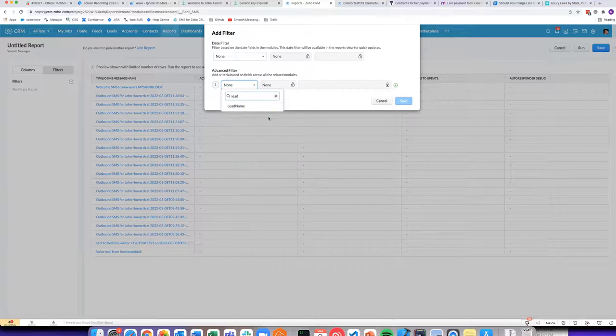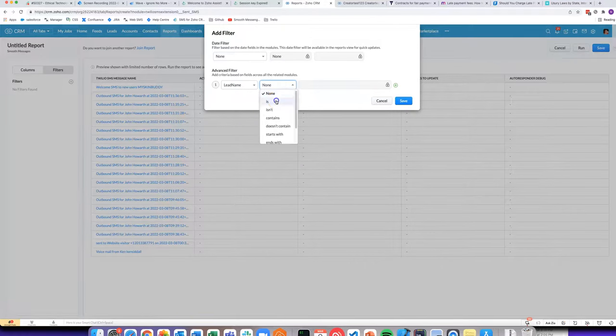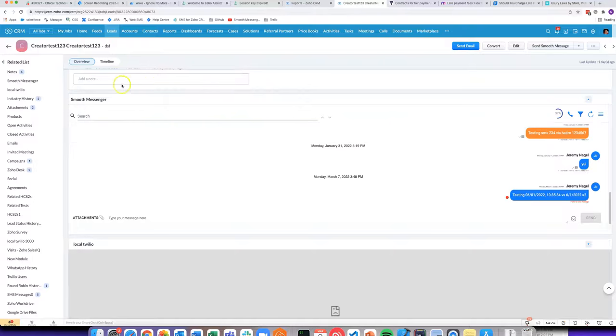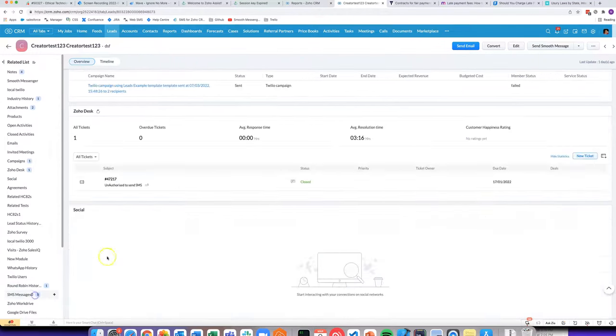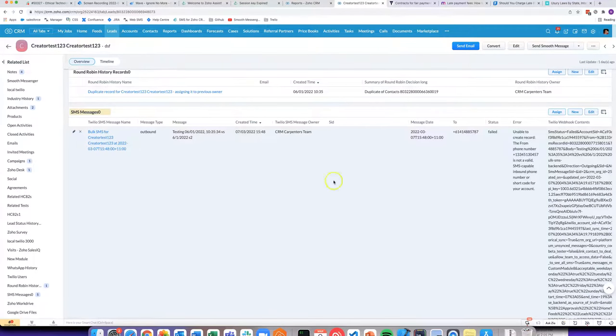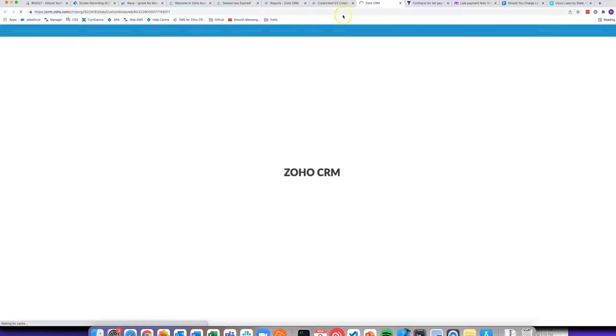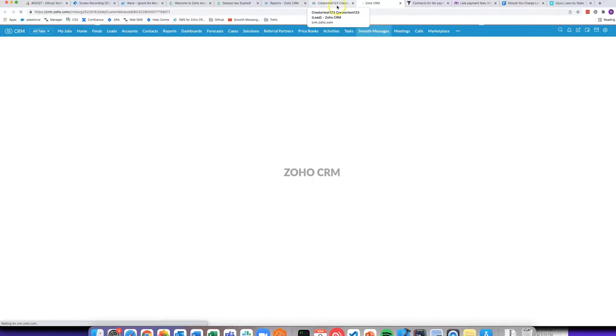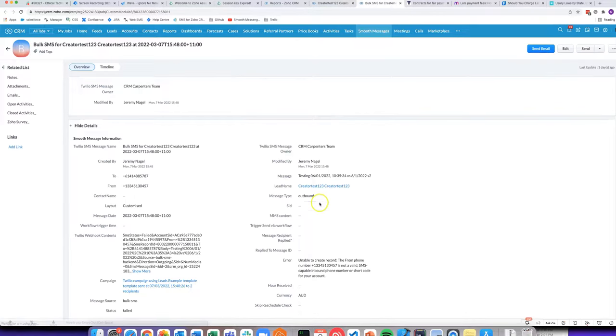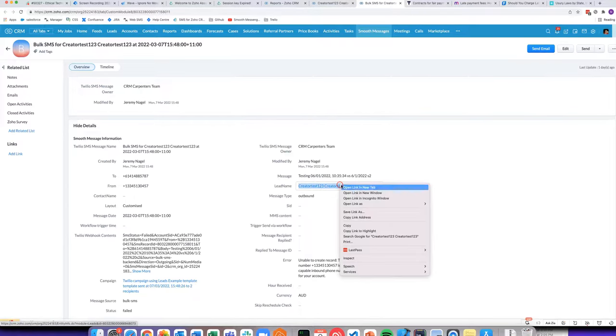For example, here I can do leadName is, and then if I come down here it will basically be the first name and last name. I'll just copy it.